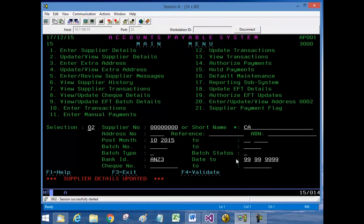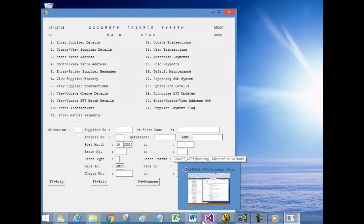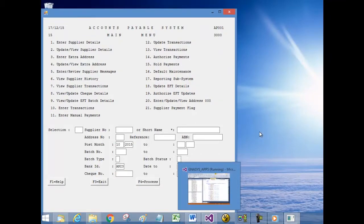Now let's see the same system without any changes in the .NET environment. Here is the application running in the .NET environment — it's been translated and re-hosted using the RainCode COBOL compiler.